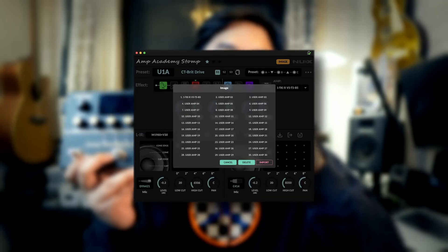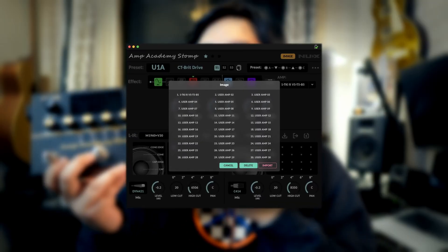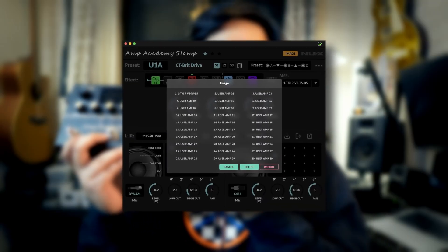Now let's talk about Image. Image is our way to load NAM captures, so now you can load NAM captures into the pedal. It works by loading the NAM content into the pedal and it automatically converts into a UX image file that runs efficiently on the Amp Academy Stomp. With Image, you can bring an exact copy of your preferred tone anywhere you go.